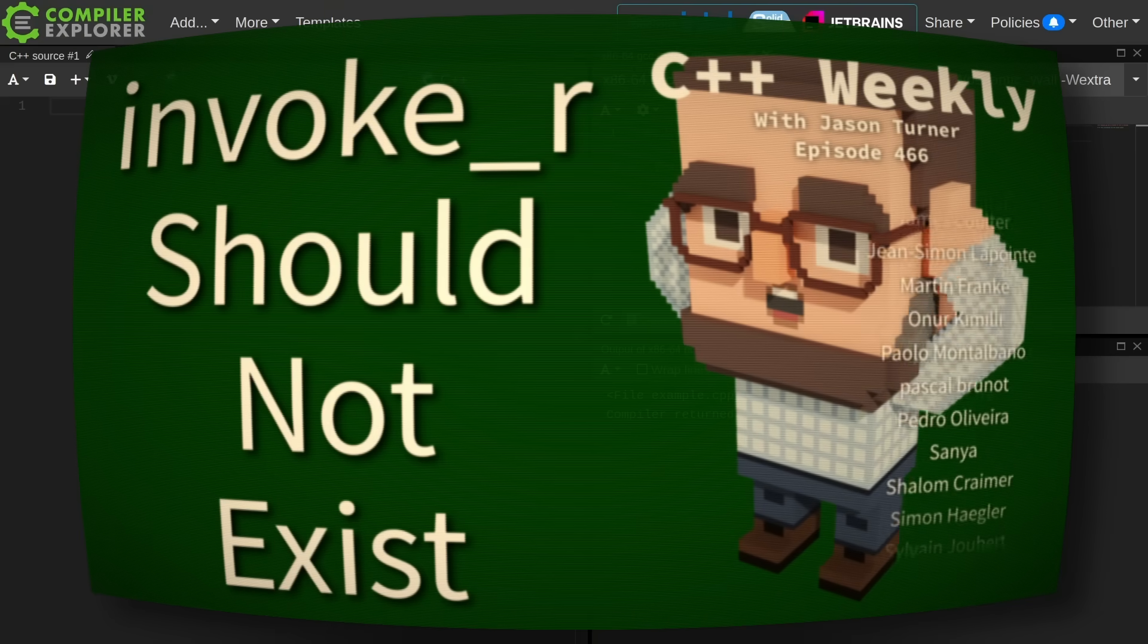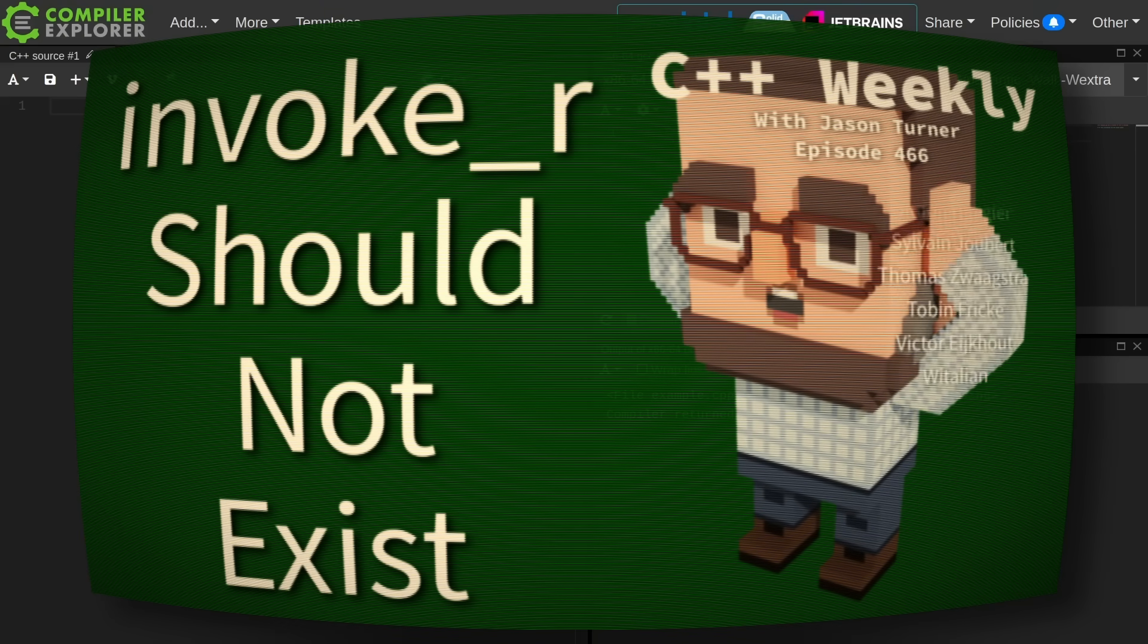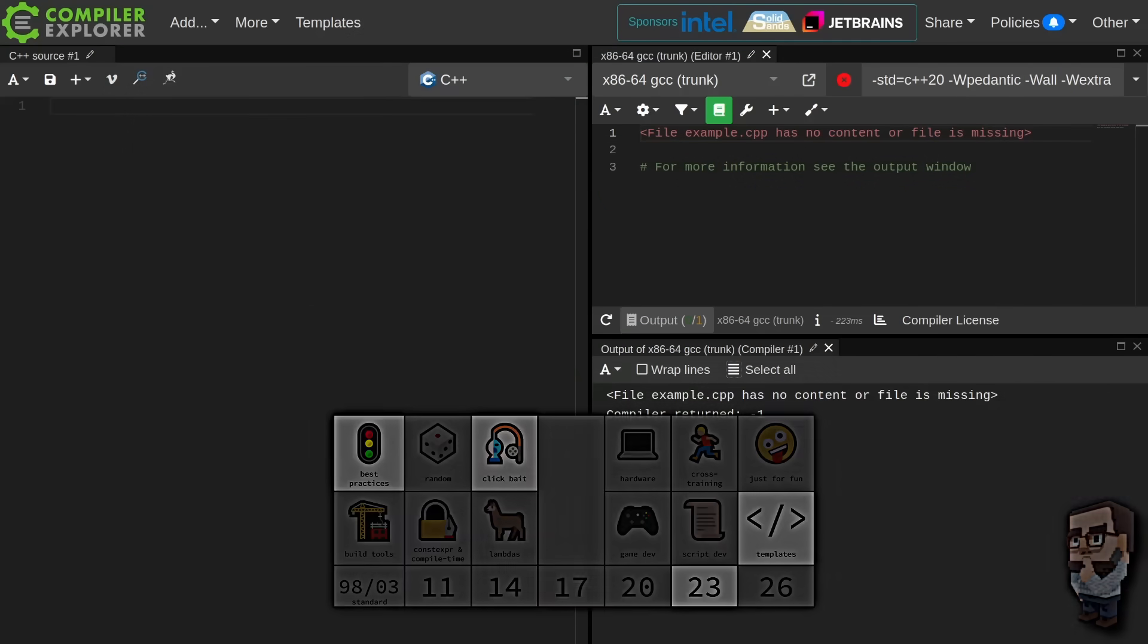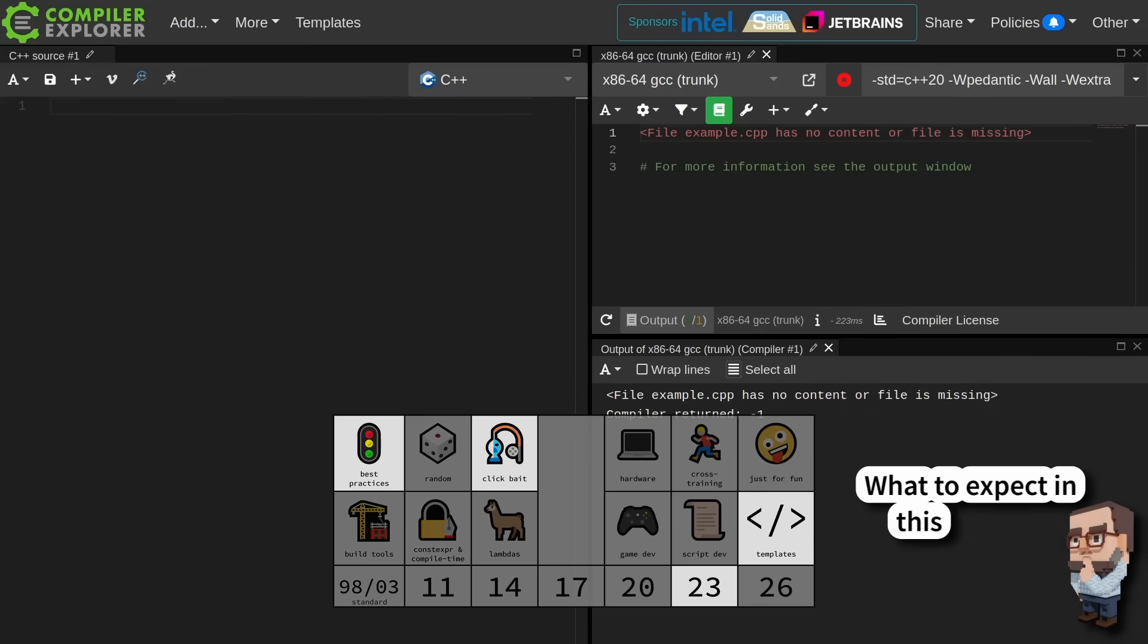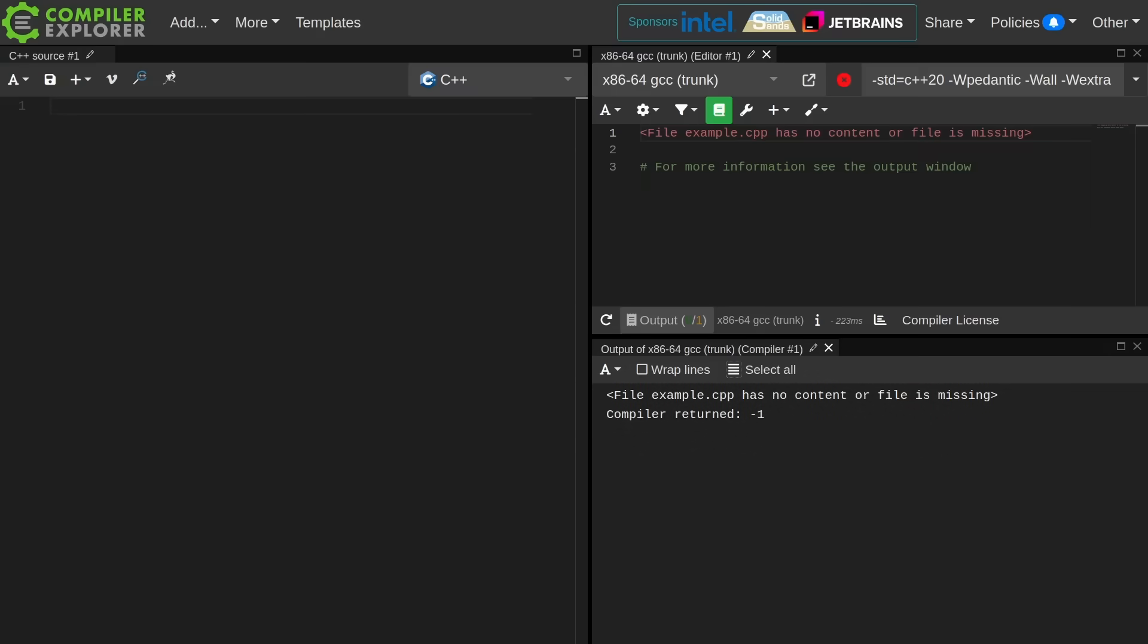such as ACCU in Bristol, England, CppCon, C++ on Sea, etc.